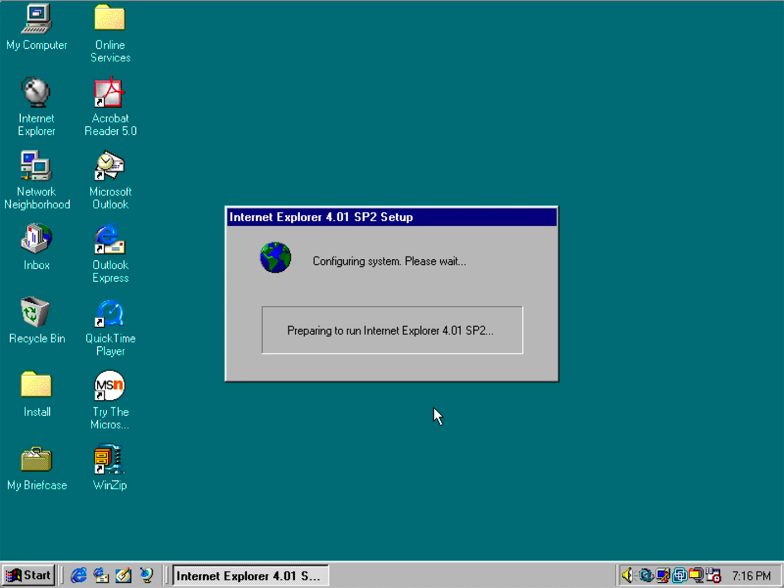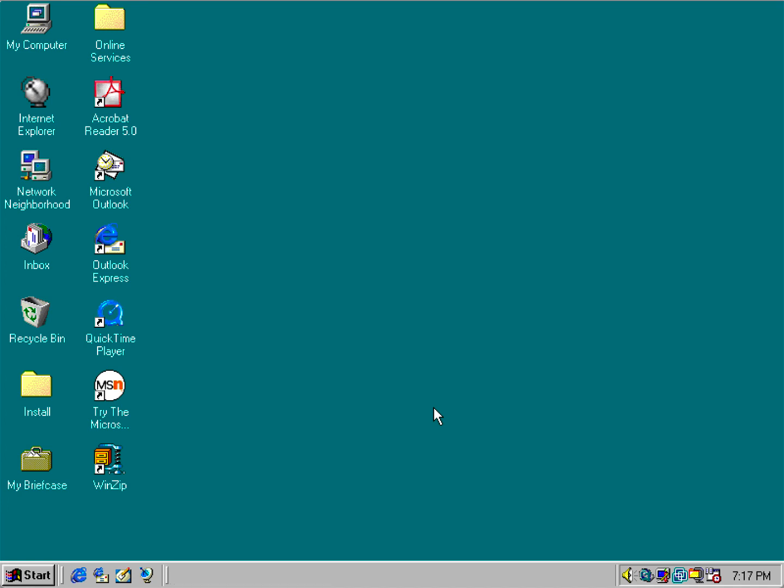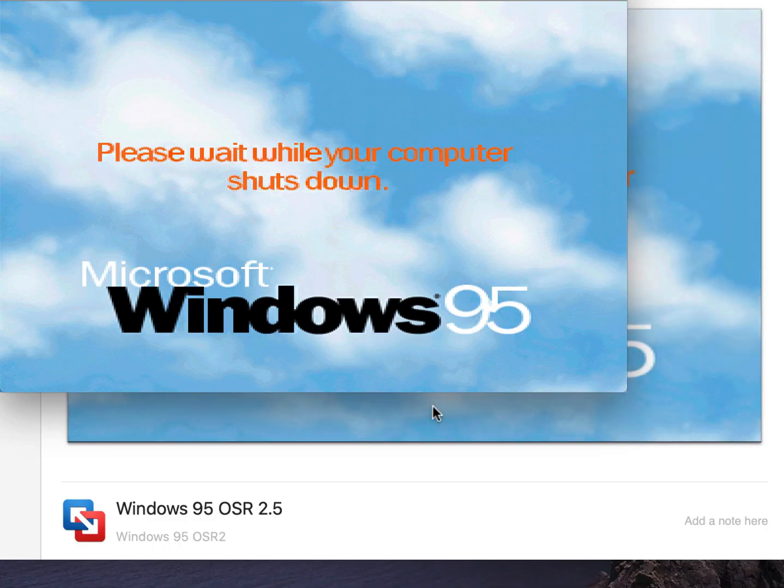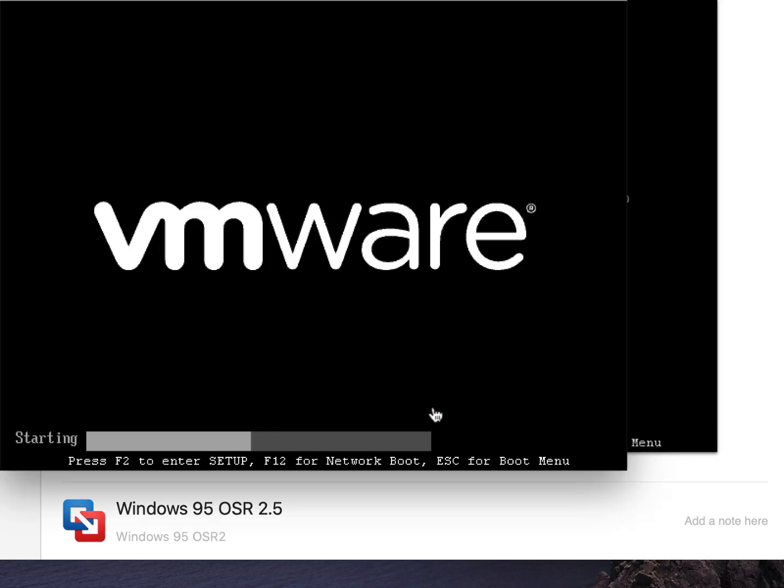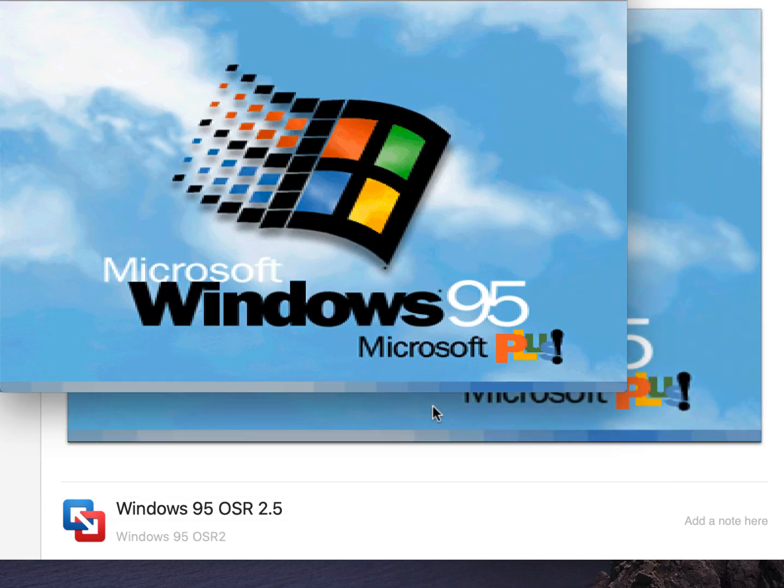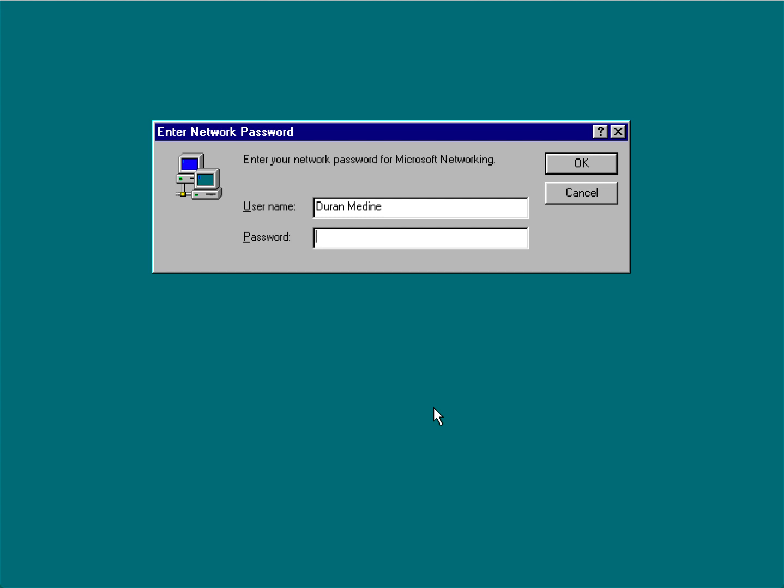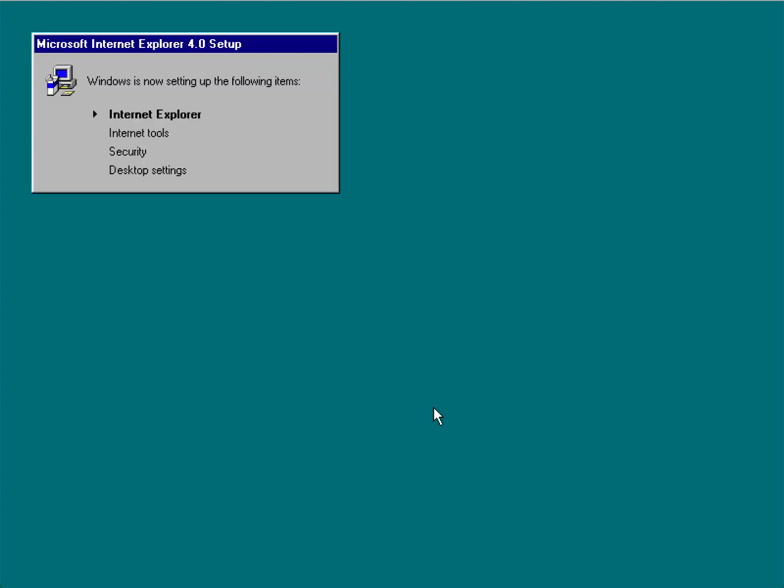That's kind of weird that it changed the Internet Explorer icon. But we're going to fix that once we do a full install when we do IE 5. And plus you'll be able to install a newer version of RealPlayer.